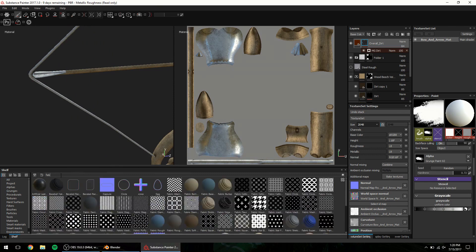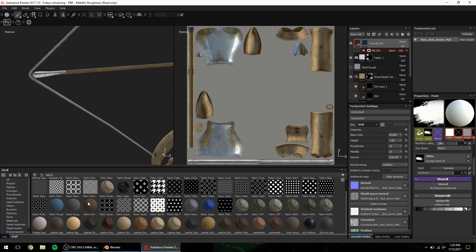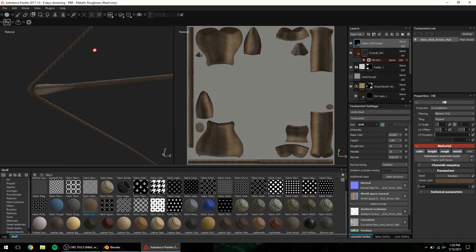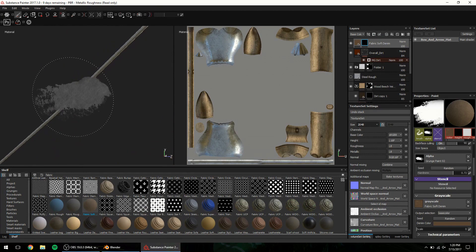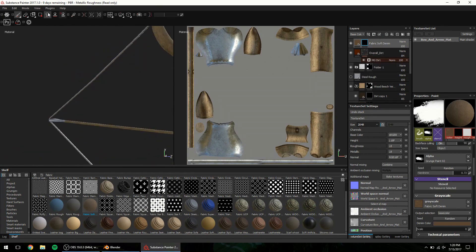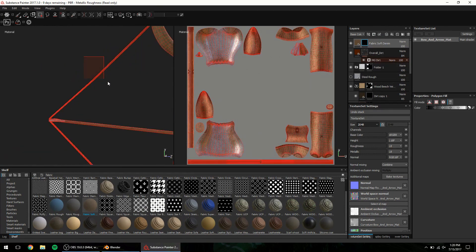The last material to add is some fabric for the string. Same as before, search, select and drag and drop and then mask out.